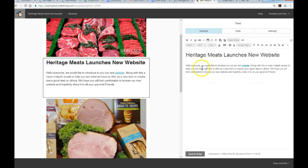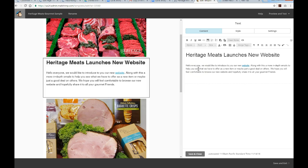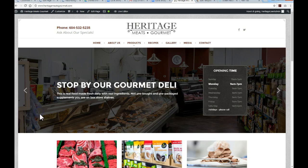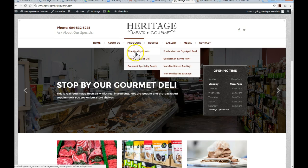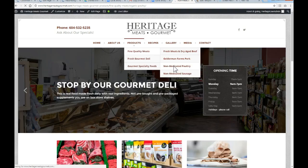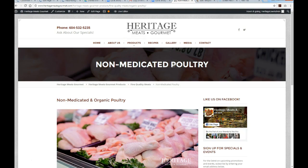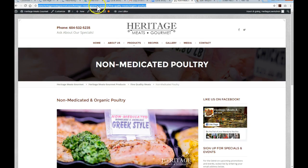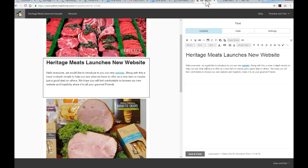If you want to create a hyperlink for any of these strings of words, the first thing you want to do is grab the destination link, wherever you want to link to. In this case I'm going to jump over to Heritage Meats Gourmet out in Langley BC. Maybe we want to link to the non-medicated poultry page, so we'll get to that page and copy the URL.